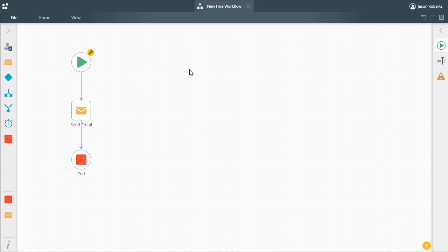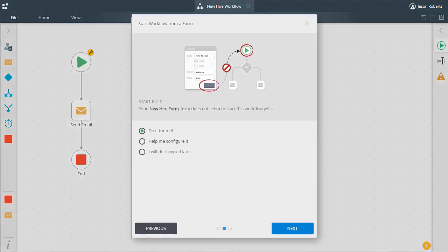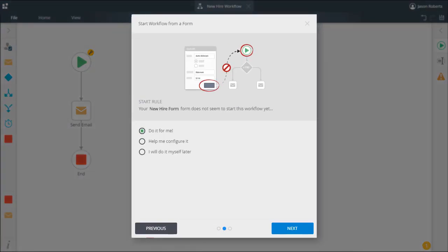When designing workflows for K2, the start step may give you three options to choose from when starting the workflow from a form. Do it for me means K2 just handles the start workflow rule placement in your selected form automatically.